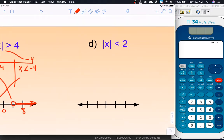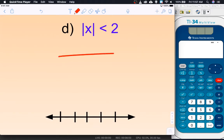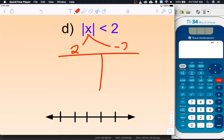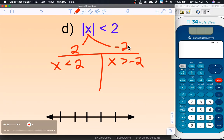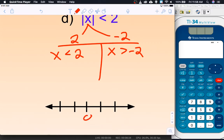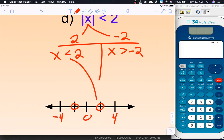For letter D, when we separate it out, x could be 2 or negative 2. So we get x is less than 2 and x is greater than negative 2 — I change the direction of the inequality when we change the sign of the number. For the graph: 0, 2, 4, negative 4. Hollow dots at both positive and negative 2. From positive 2 I shade less than, and from negative 2 I shade greater than — so everything on the inside. It's an 'and' inequality.